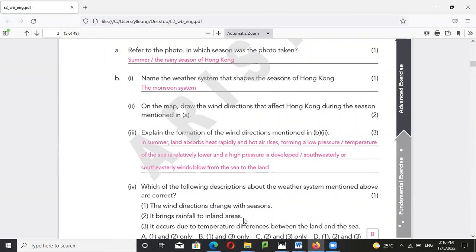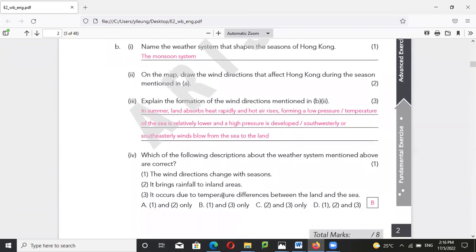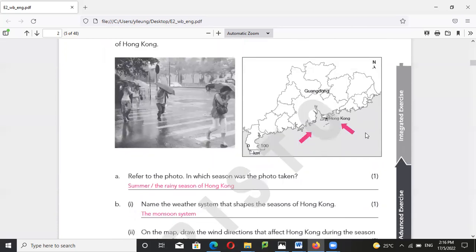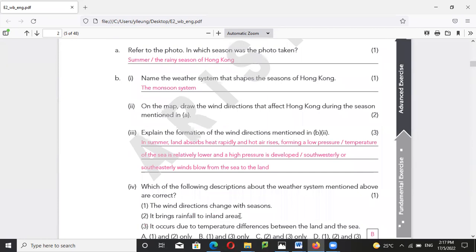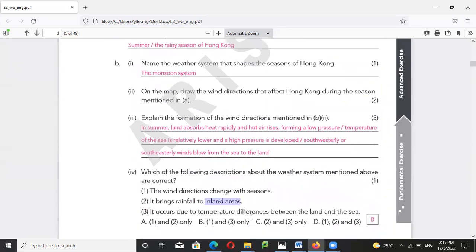It will bring rainfall to the inland — not really, because once the wind blows from the sea to Hong Kong and continues further, the moisture becomes dissipated, the water will be gone, and it won't affect the inland area so much.